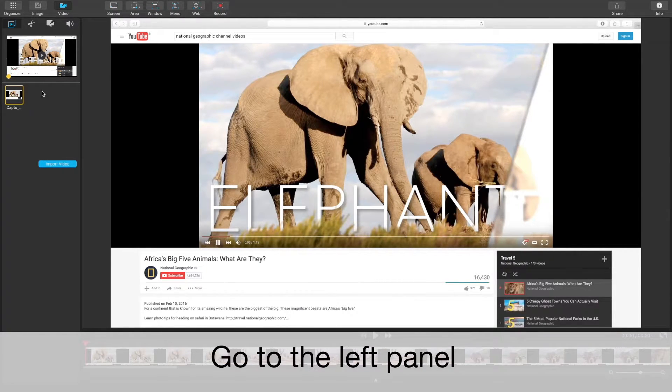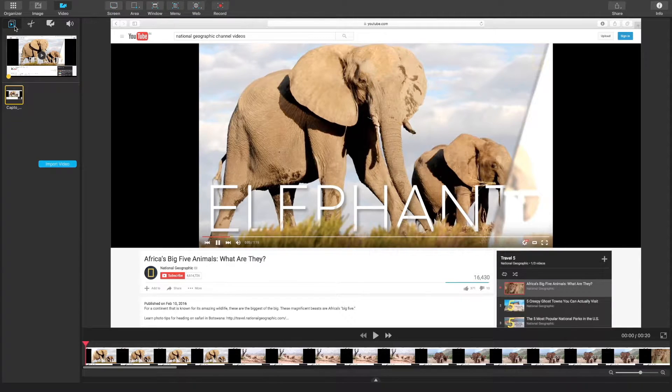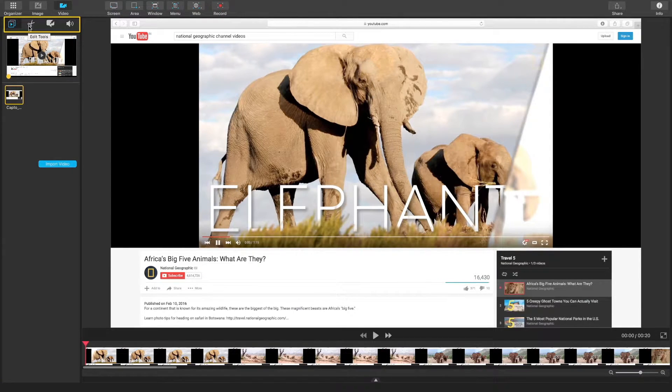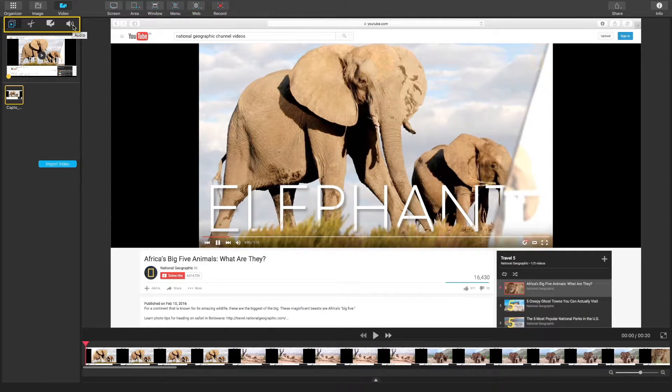In our left panel, you can see four tabs: media files, edit tools, annotations, and audio.